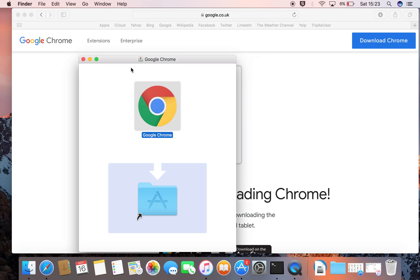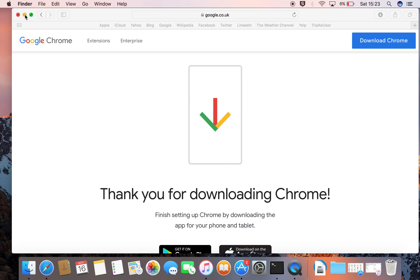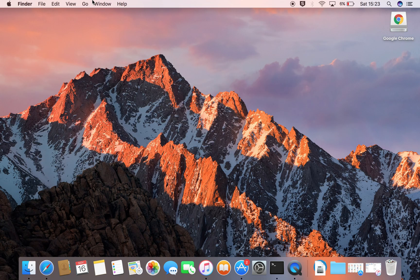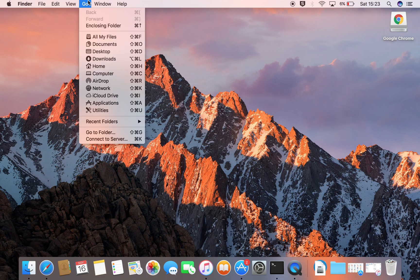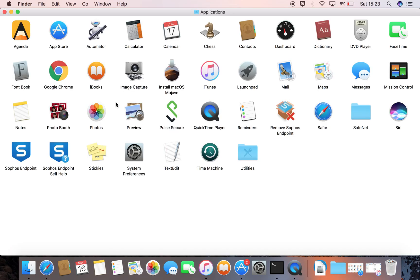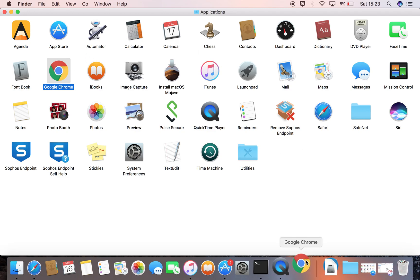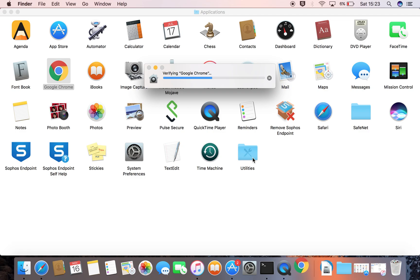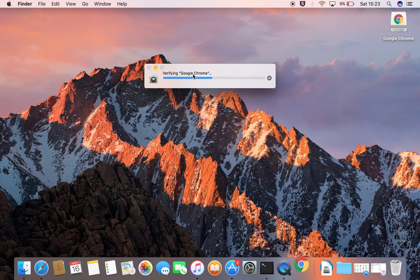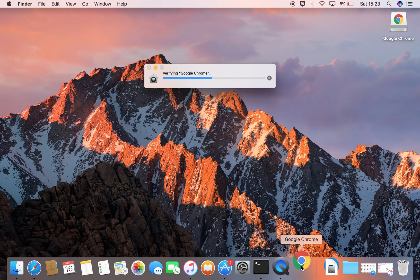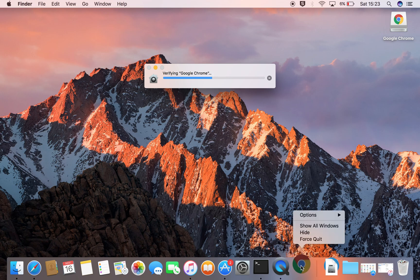That's complete, so I can now close this window. I'm going to move this browser out of the way and go to the Applications folder — Go and to Applications — and you can see Google Chrome. Double-click it. You can see it places an icon in the Dock. On the screen, another window appears and it says 'Verifying Google Chrome.' This will just take a few moments.